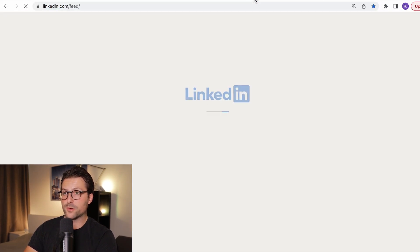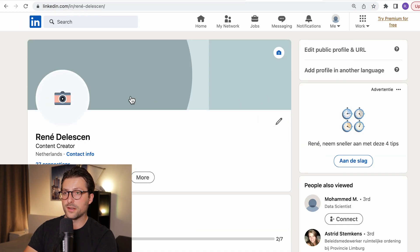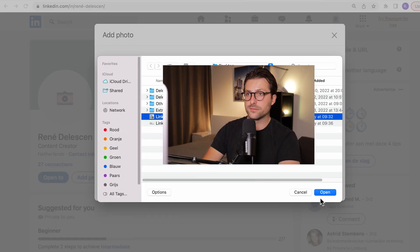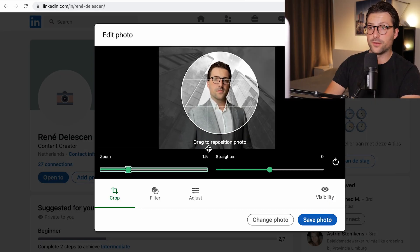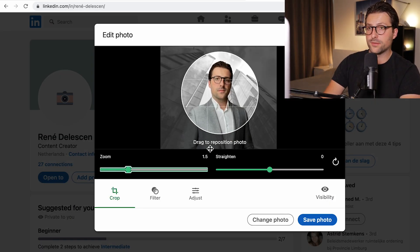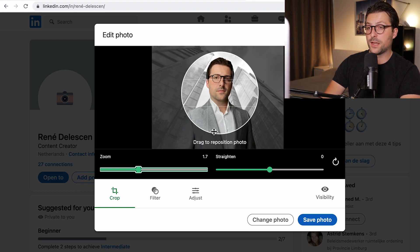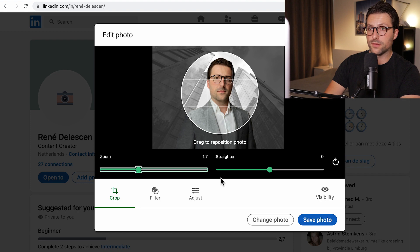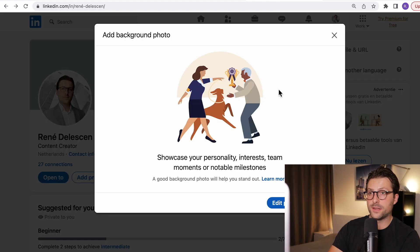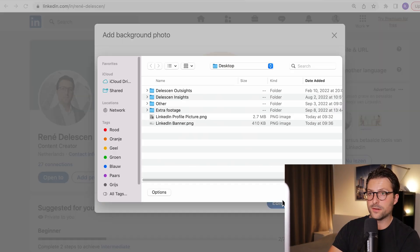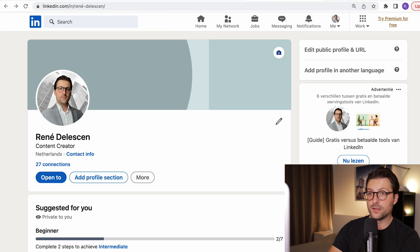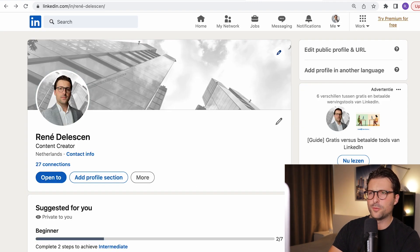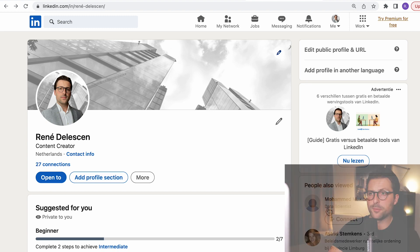Now go to your LinkedIn profile page and click to upload your profile picture. Drag the zoom button to 1.7 and align the picture accordingly — make sure your eyes touch the guideline and your upper body is partly visible. Then add the banner. I think a blurry background would make my profile stand out a bit more, so let me do that.